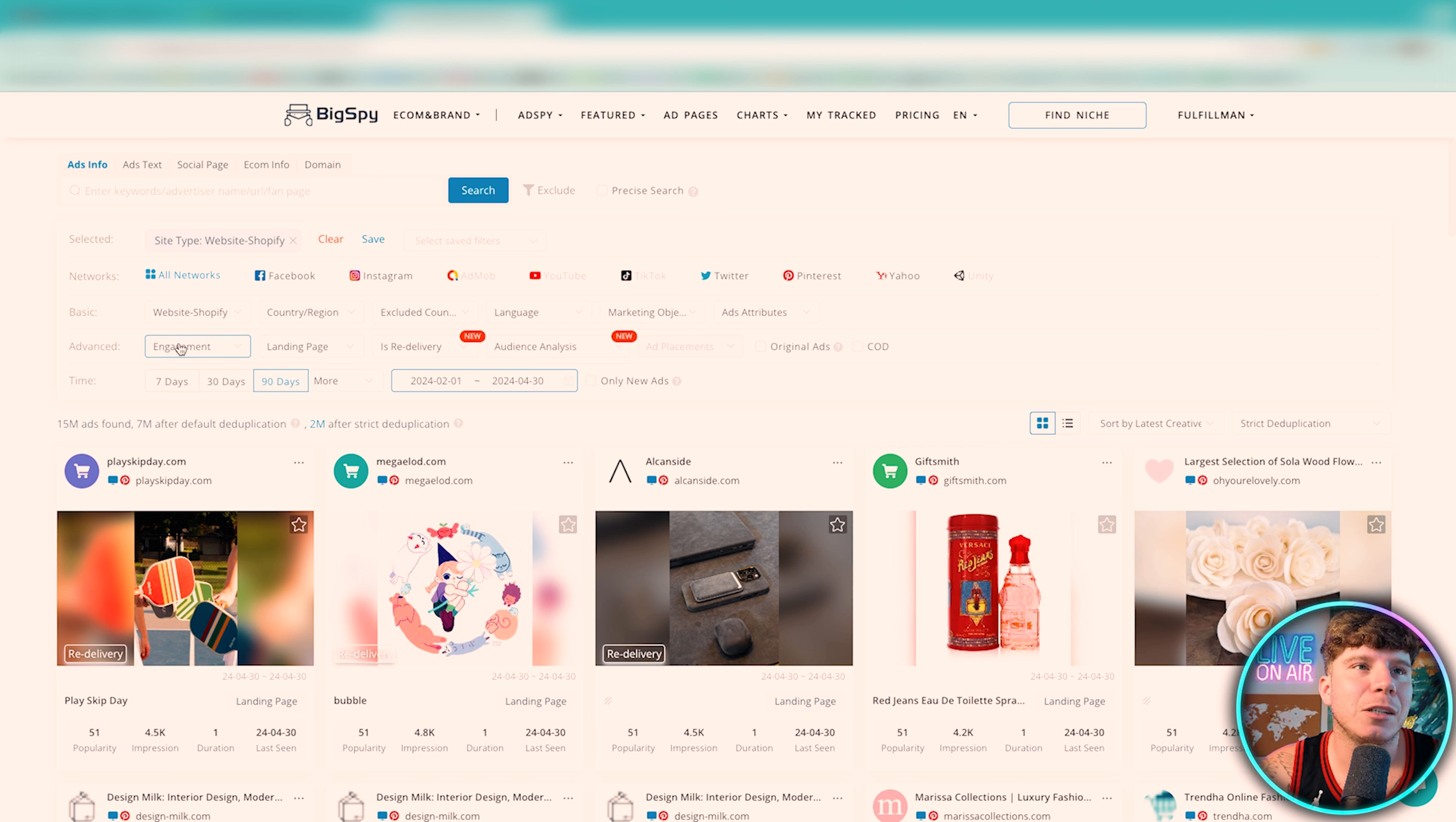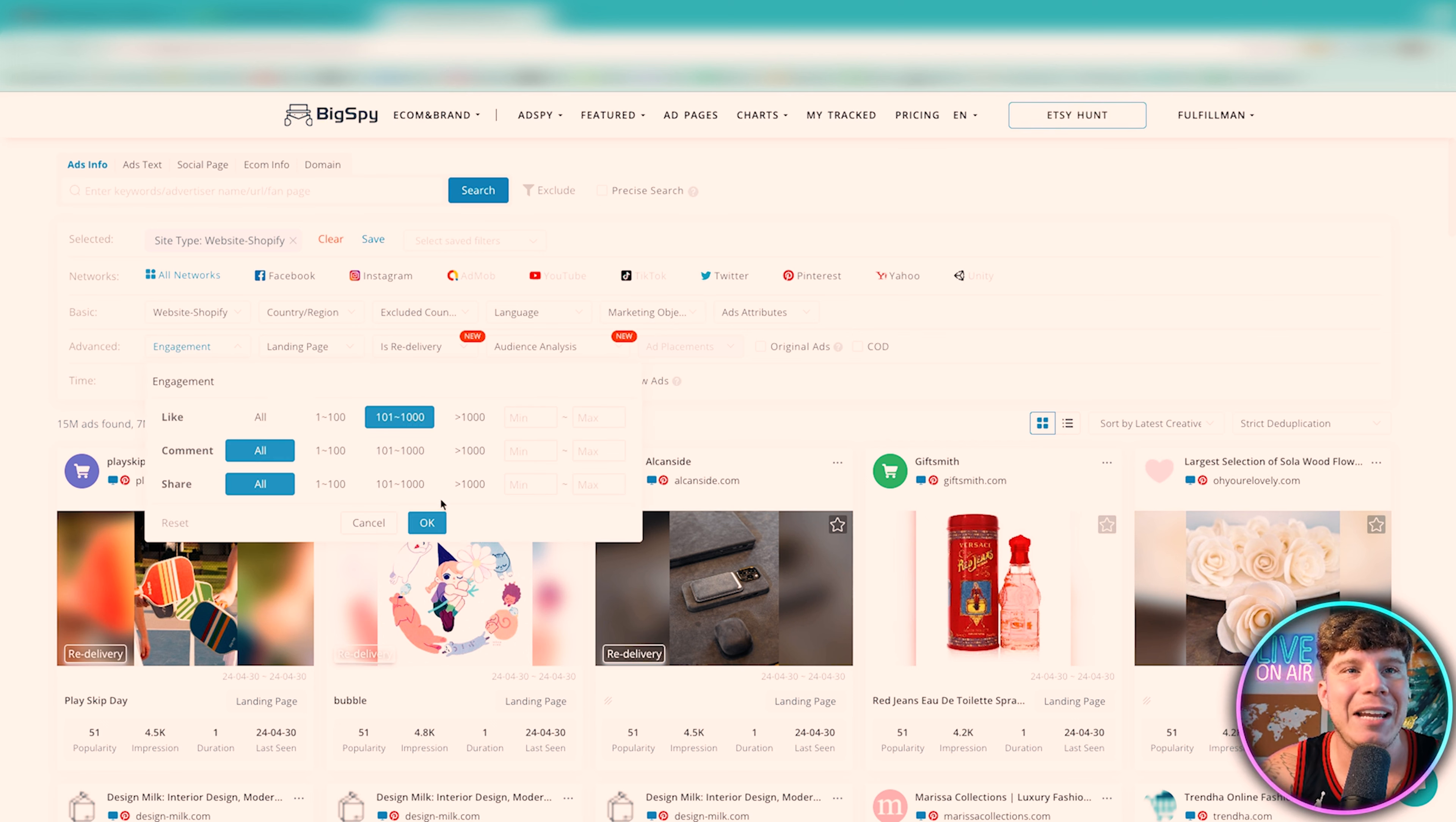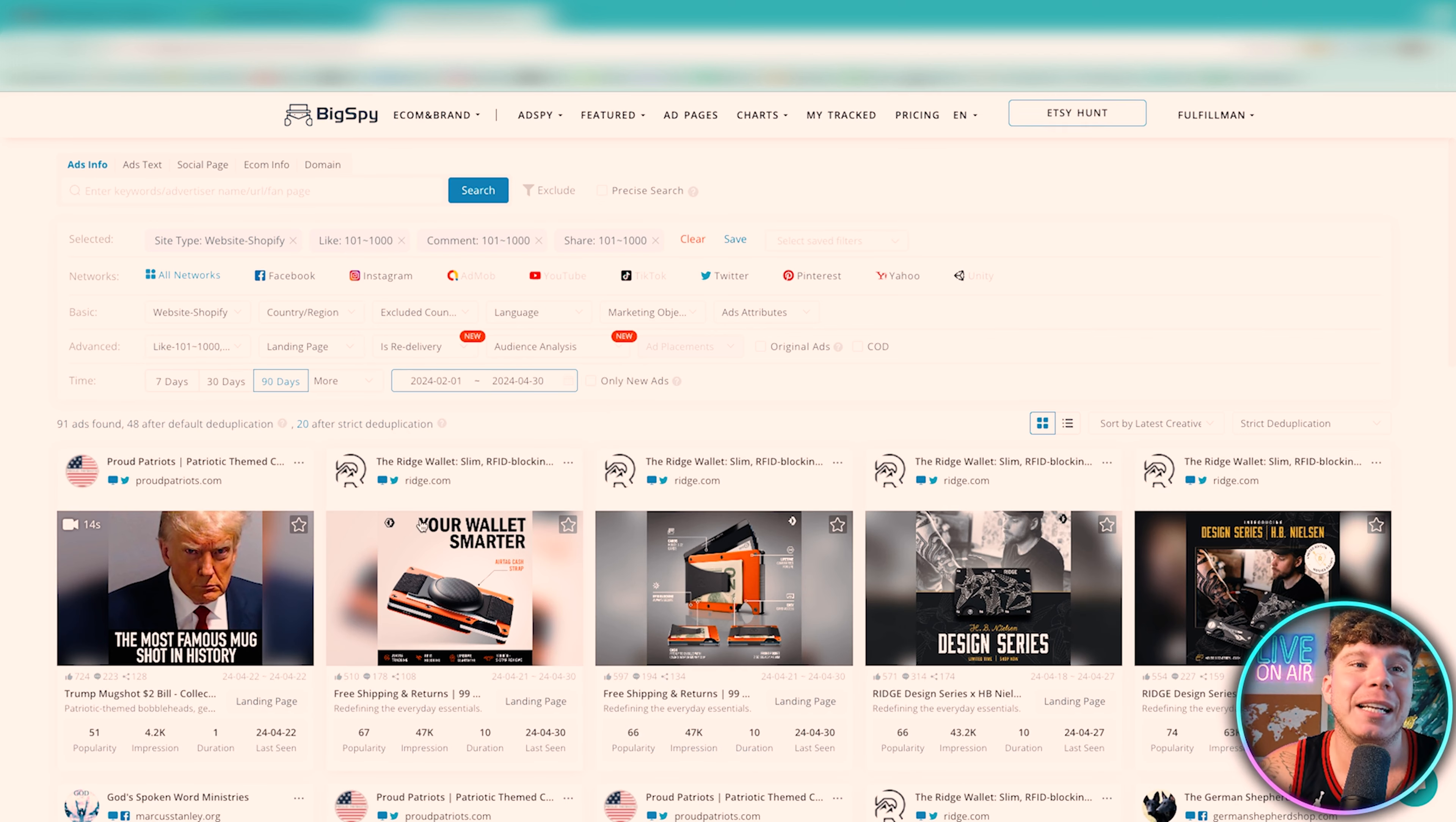Market attributes, I just skip. The next thing I would do is the engagement. I need to see even middle tier likes, middle tier comments and middle tier shares for me to be even interested in getting this product on the market.